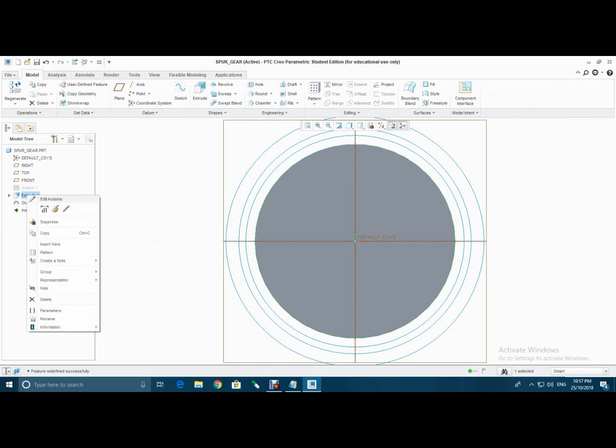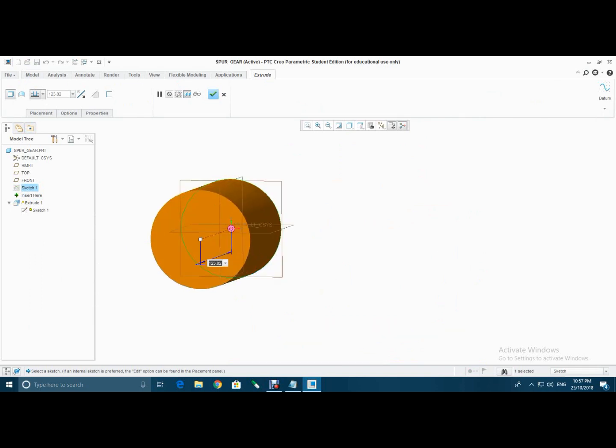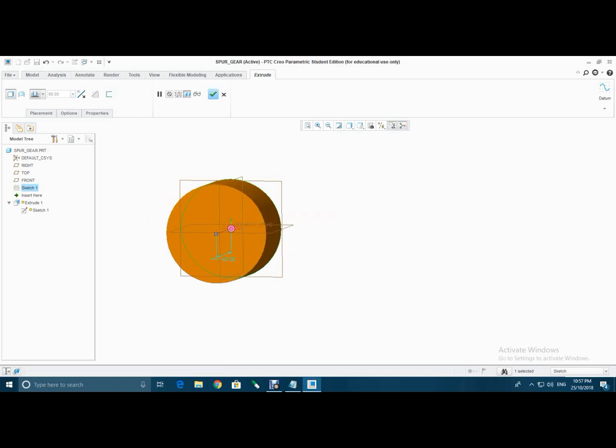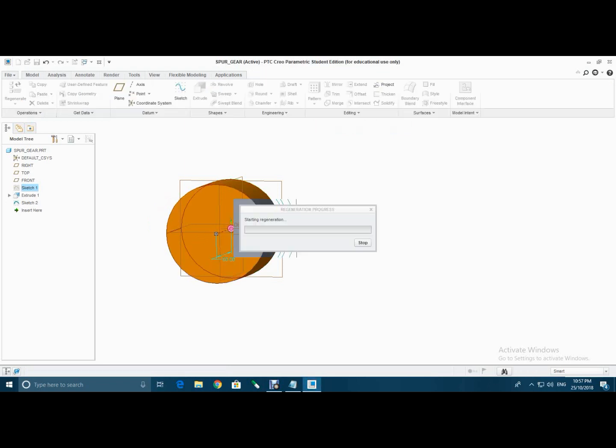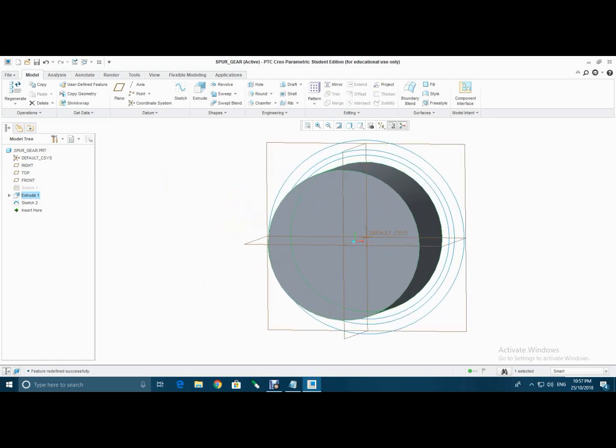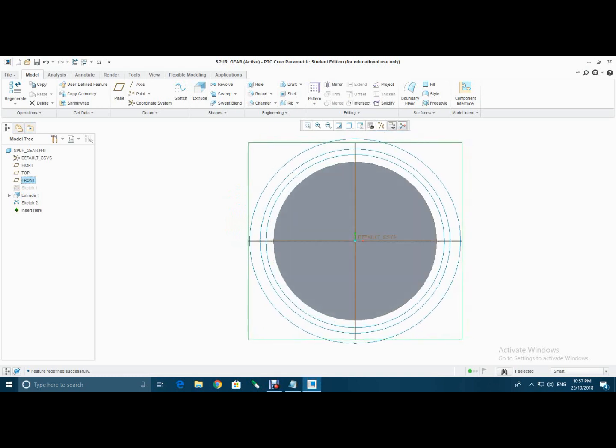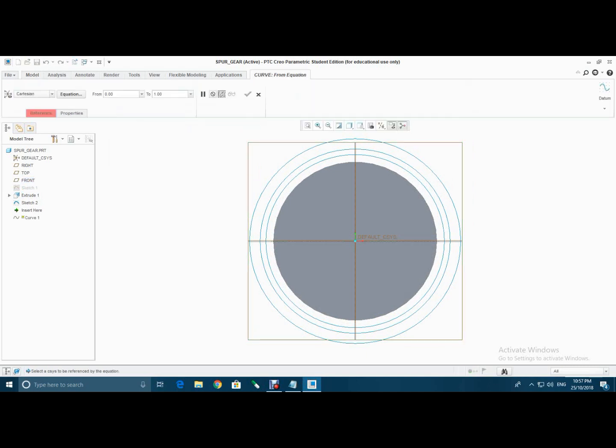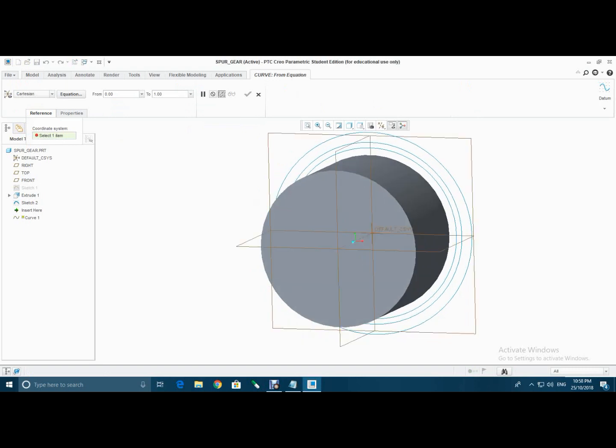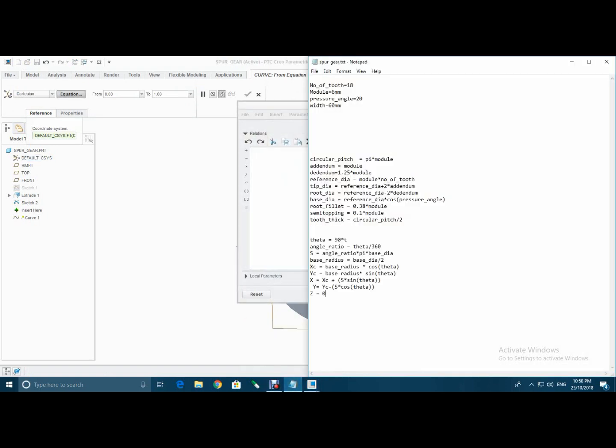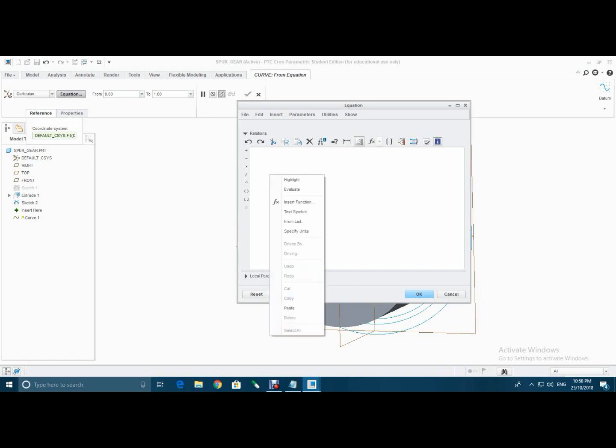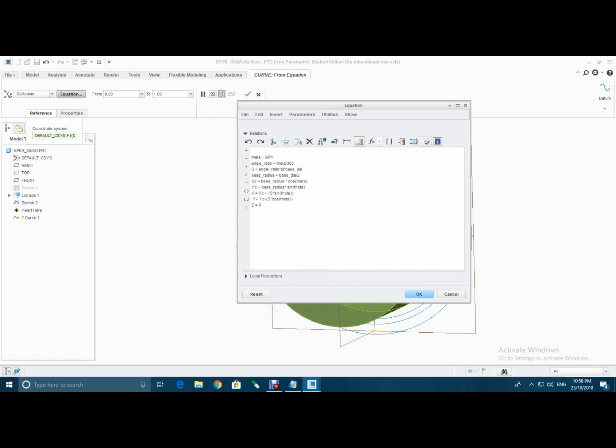Then select extrude 1, select this option and type width. Then go to datum, select curve, curve from equation, then select reference, select default axis. Then go to equation, then type this equations, verify this, select OK.